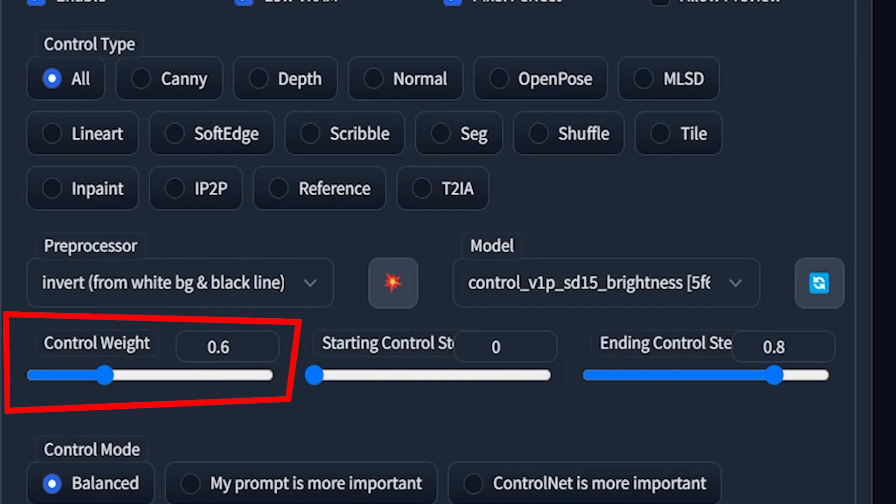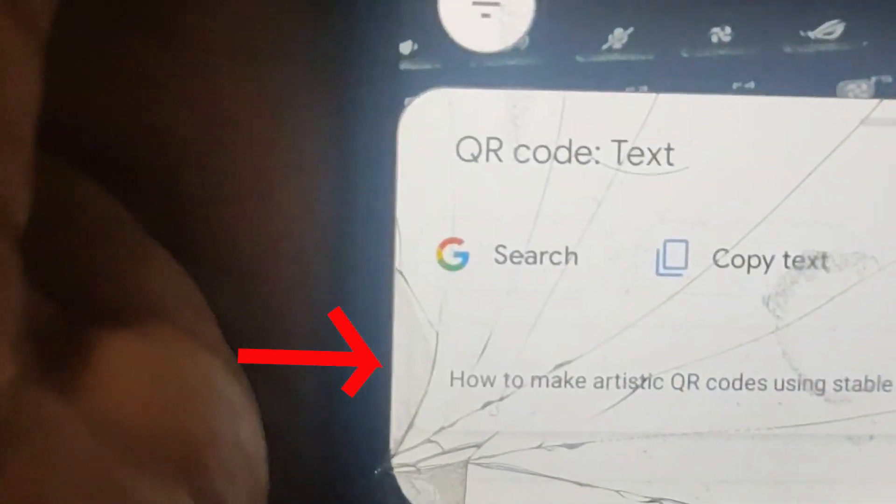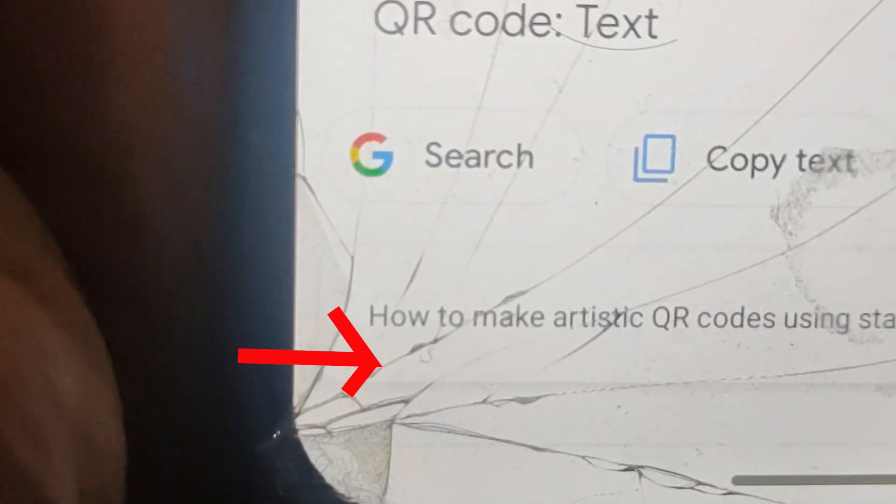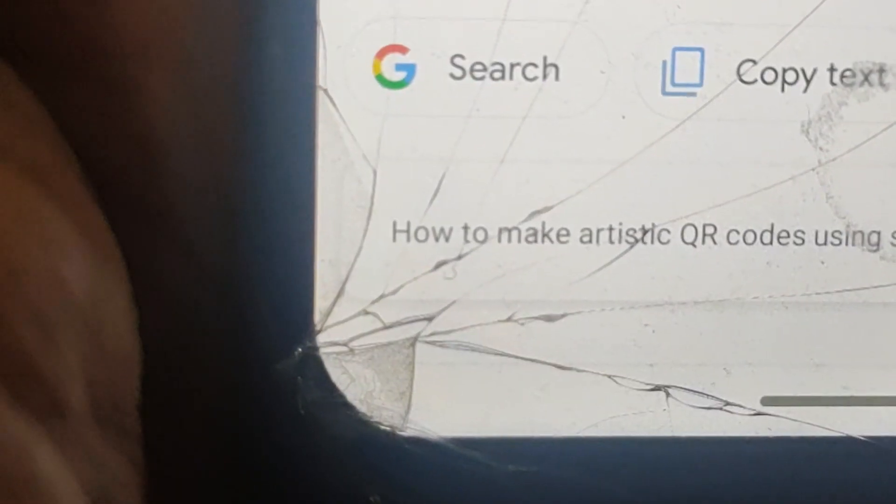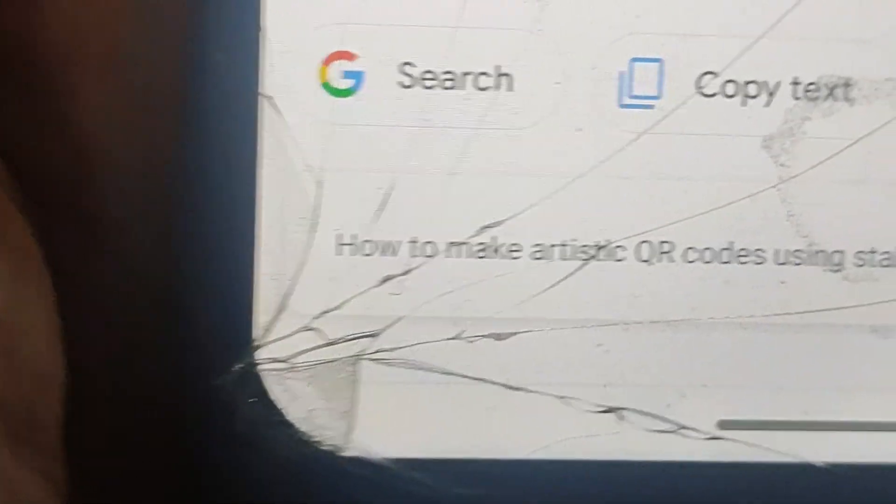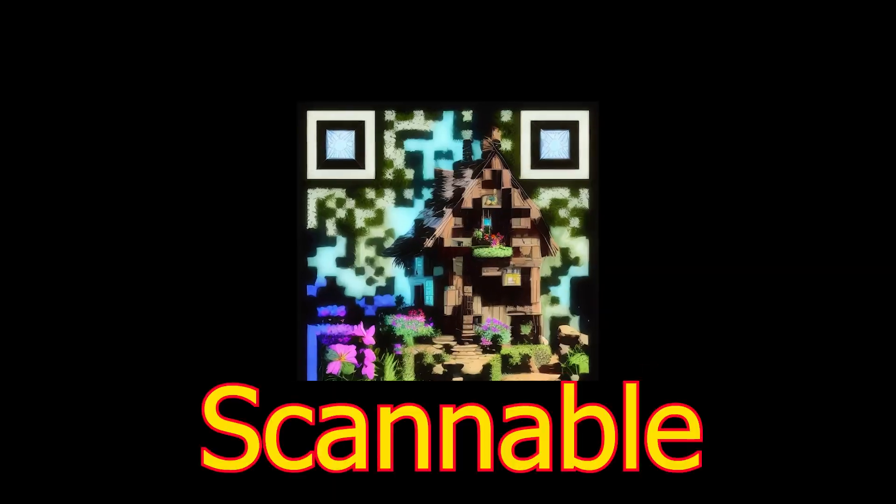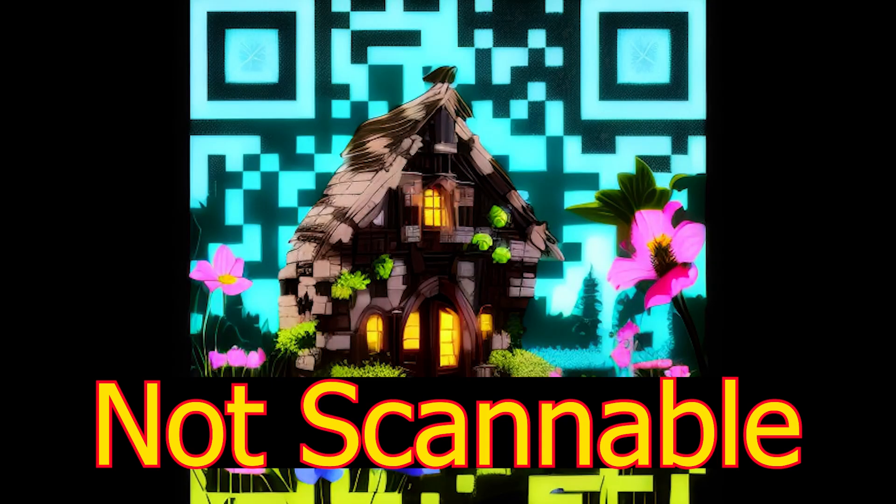So I changed the ControlNet weight to 0.6 and the result I got was scannable as you can see in this video. Images I have generated in this video will be available in the community tab.